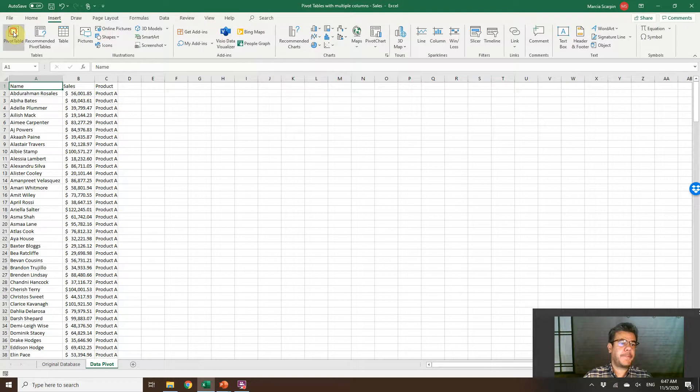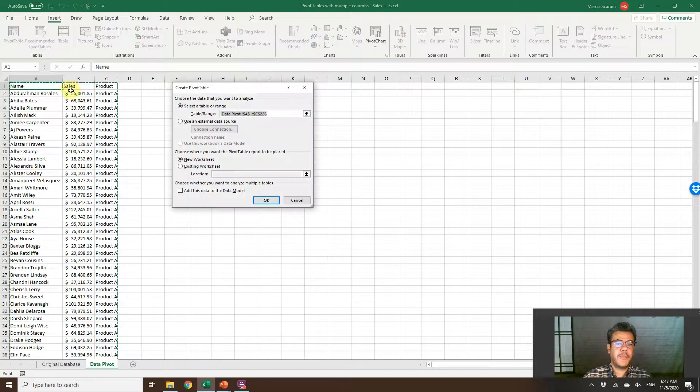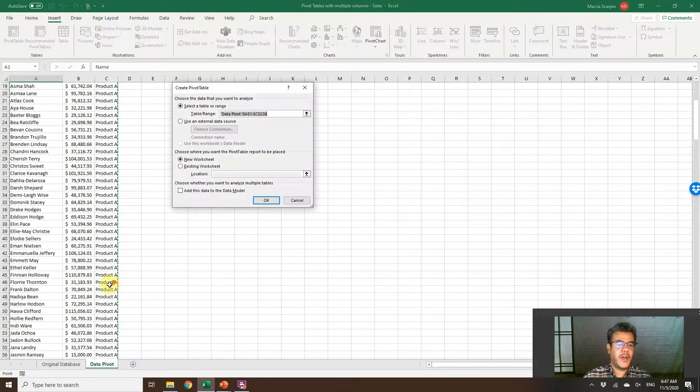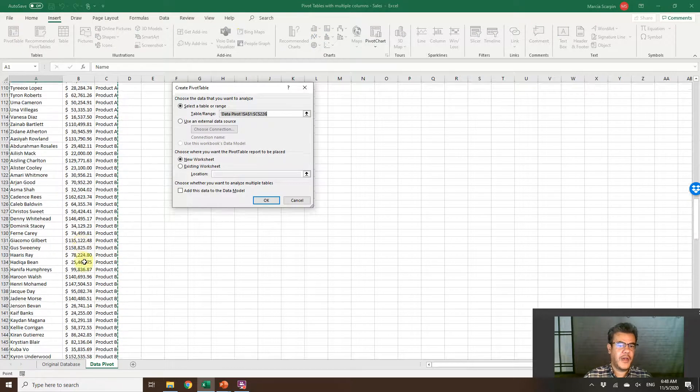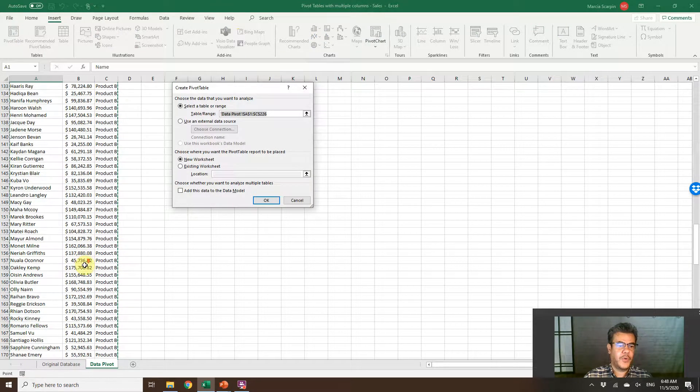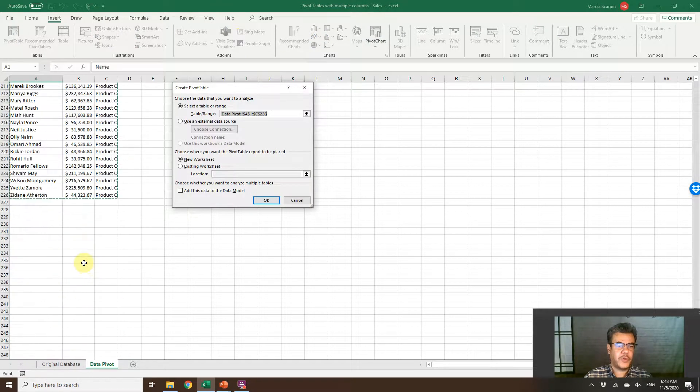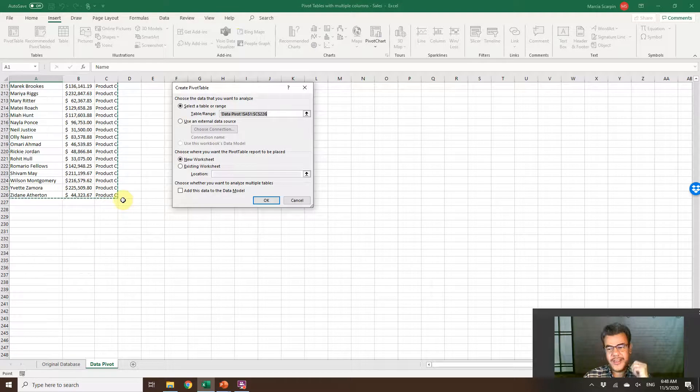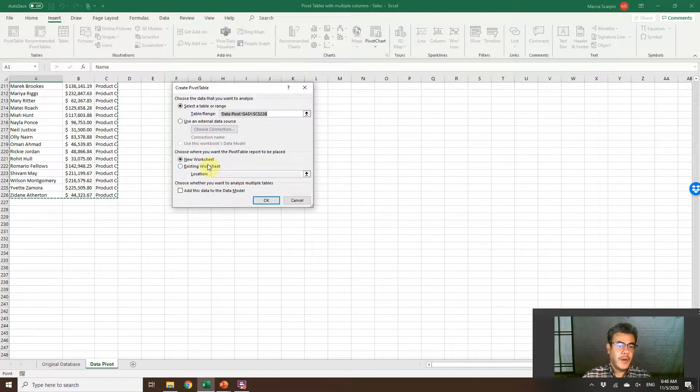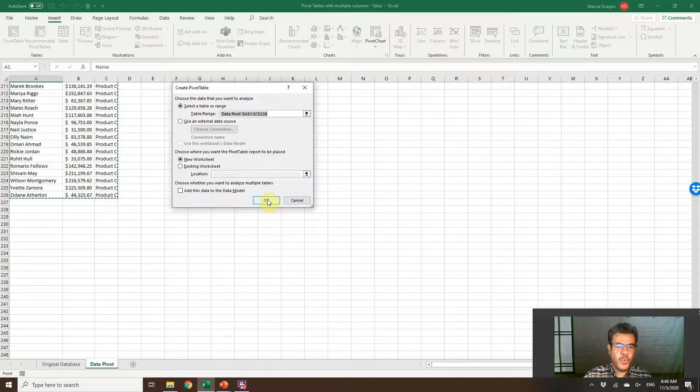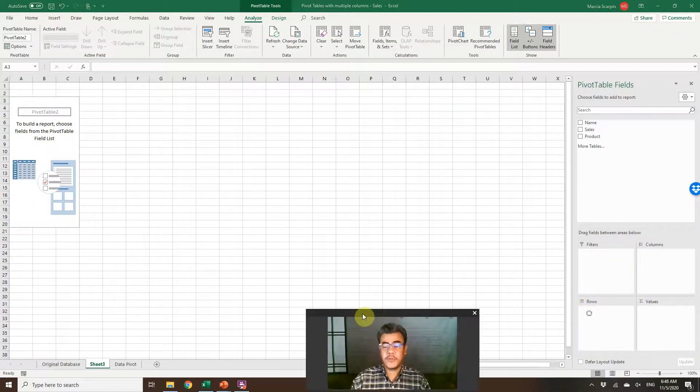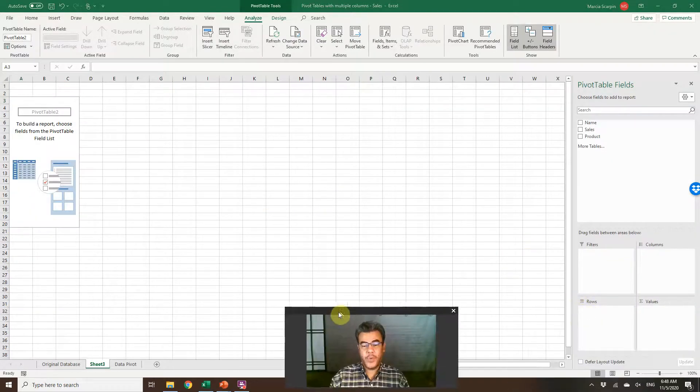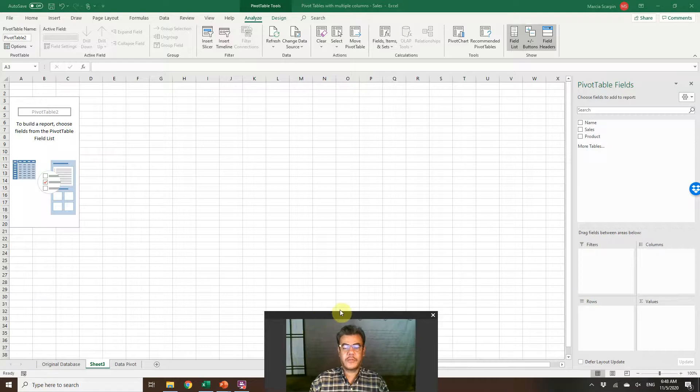Let's go. Insert Pivot Table. Excel usually provides our complete database, we only need to double check. Our database is cool. Let's assign it on the new worksheet. Cool.